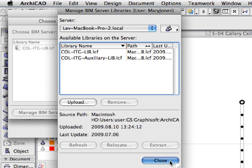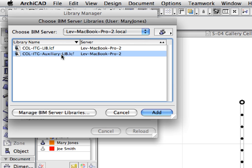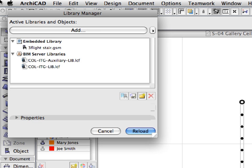Click the Close button to leave the Manage BIM Server Libraries dialog. This will take you back to the Choose BIM Server Libraries dialog, where the newly uploaded libraries are present and available for the Teamwork project. Select the ITG Auxiliary Library and click the Add button to proceed. We are returned to the Library Manager dialog. Notice the icon of the newly added library — it shows that this library has not been downloaded from the Server to the computer of the local team member. Click the Release button. ArchiCAD will release the BIM Server Libraries and send and receive the changes.